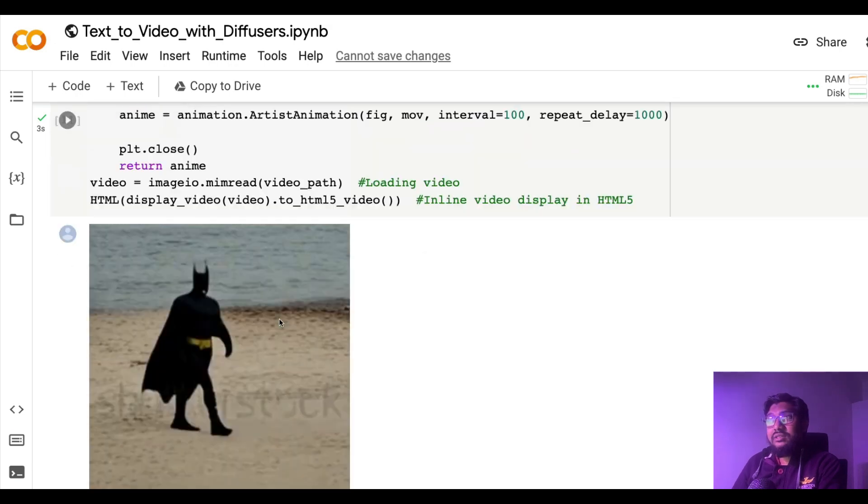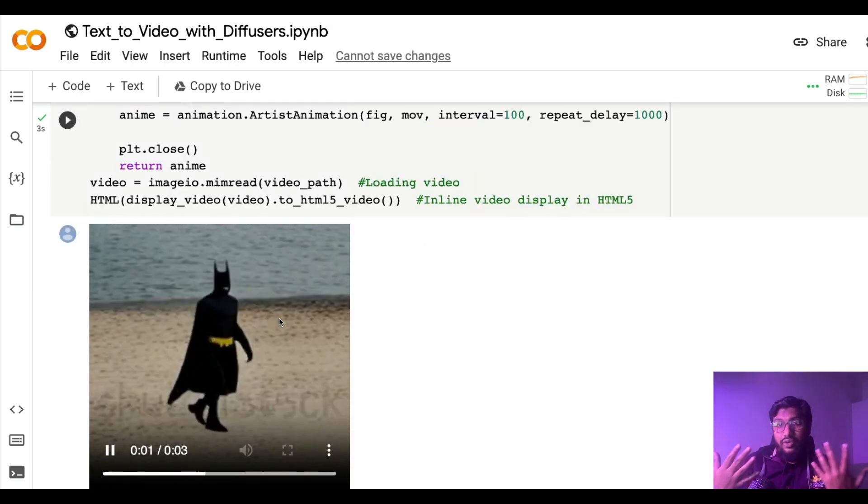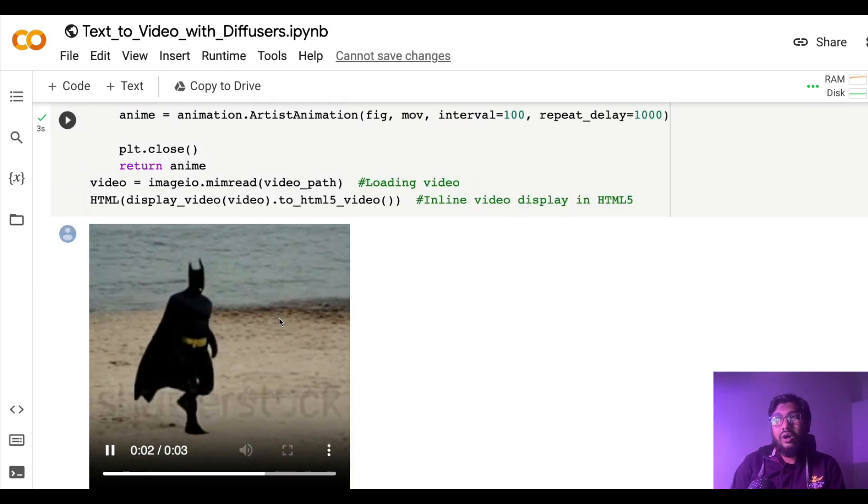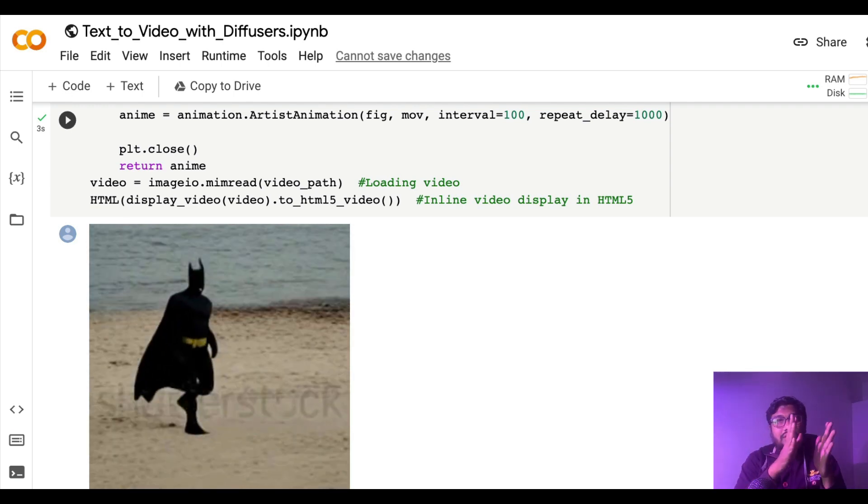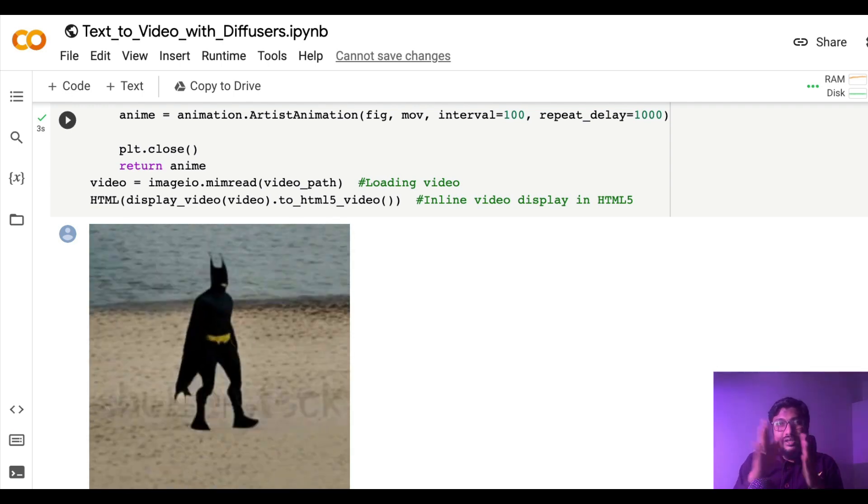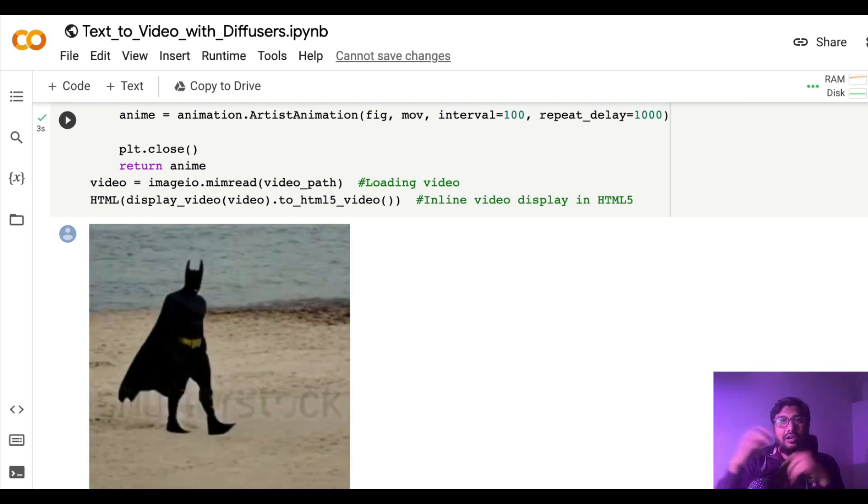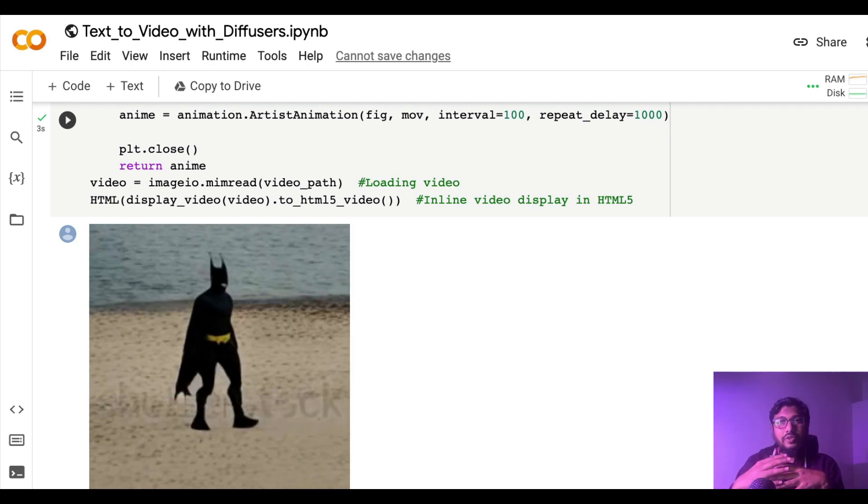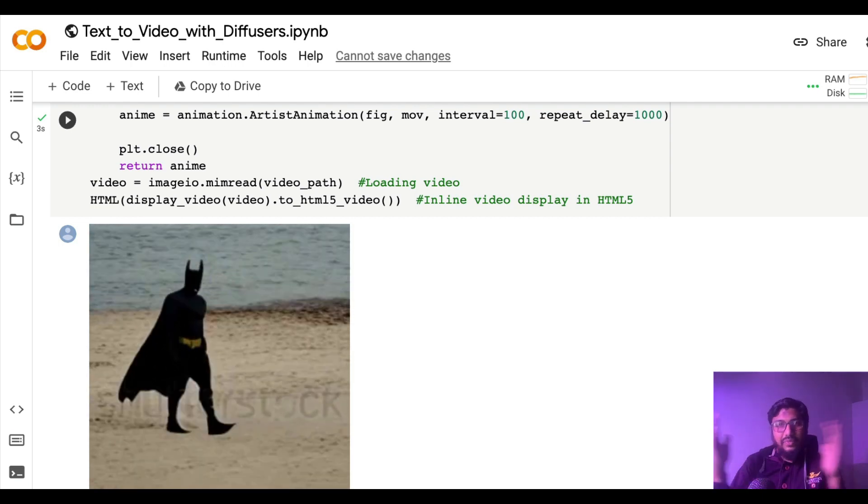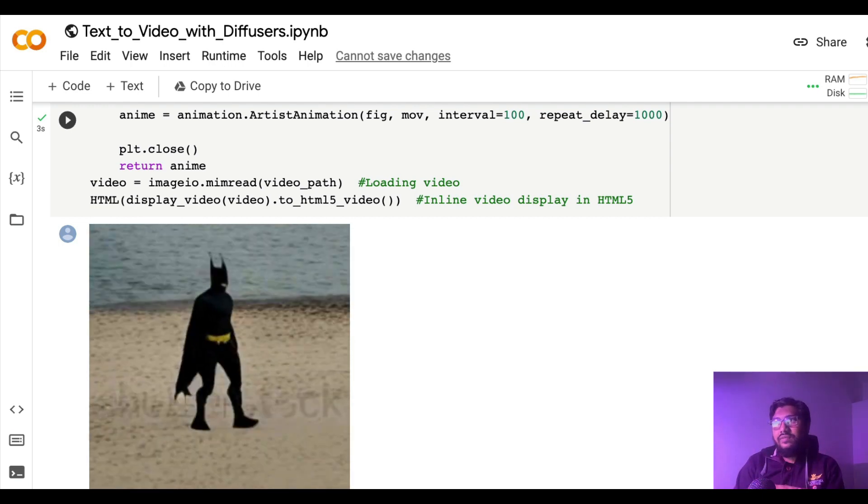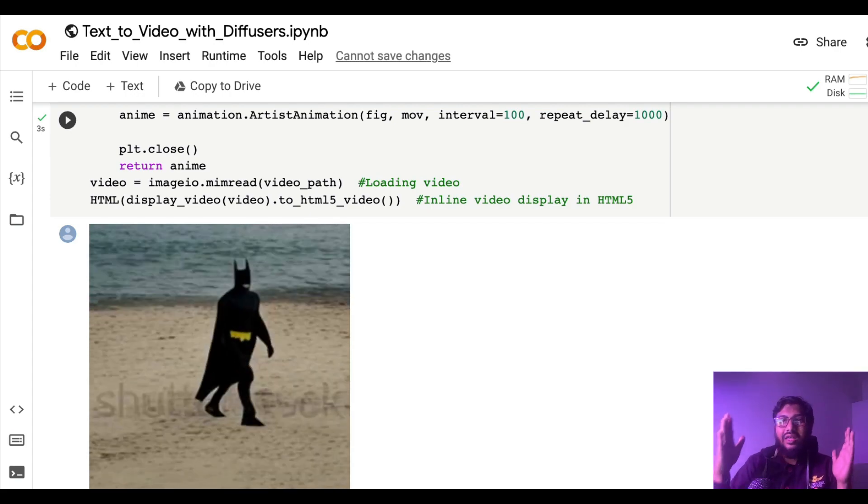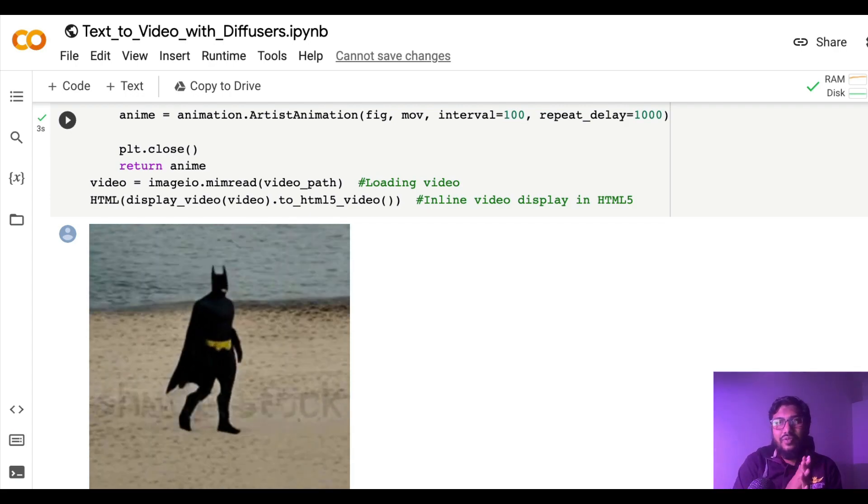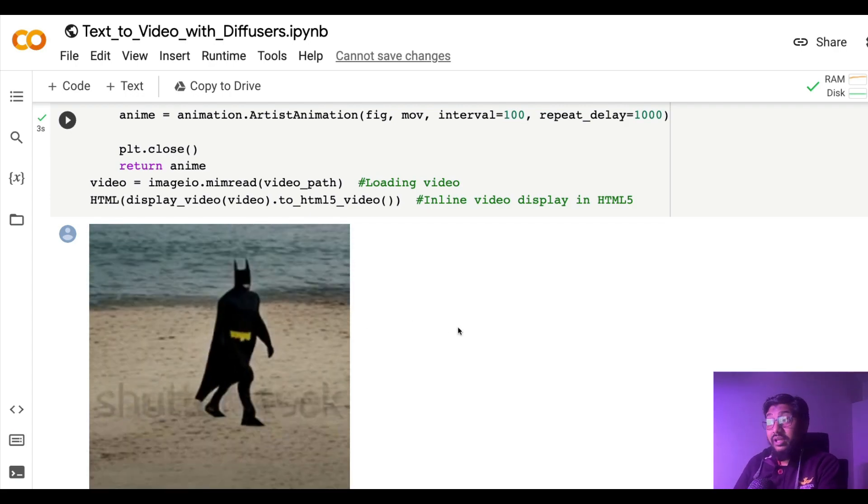The other things that you can do is if you know ffmpeg or you can use any video editing tool, you can create videos scene by scene and download the scene, download all the individual videos together, stitch it, and then you will have your own movie, AI-created movie, completely using Google Colab.